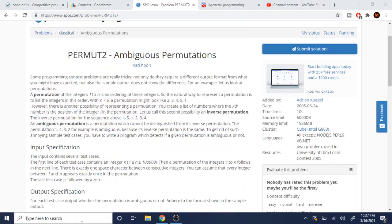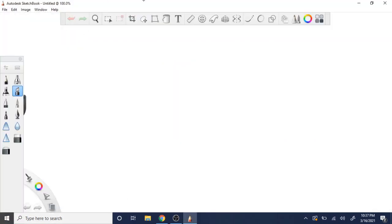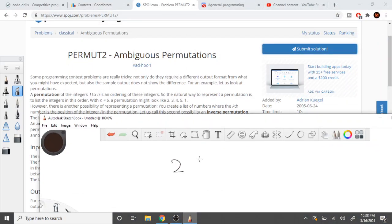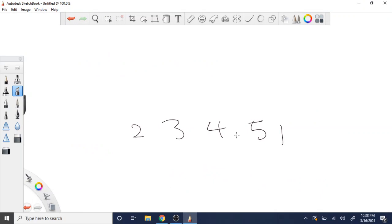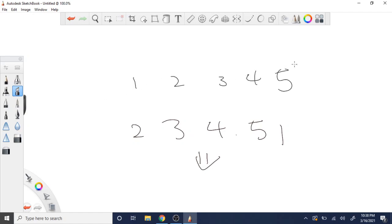Let me go to the sketchbook to show why this is the case. We have 2, 3, 4, 5, 1. We're indexing from 1 through 5. The i-th number becomes the i-th position in the new array. So, 2's position is 1 — meaning in our new array, the second position is going to be 1.